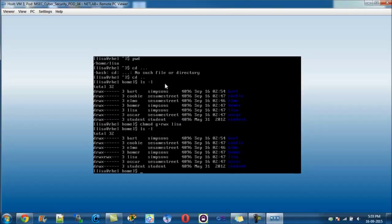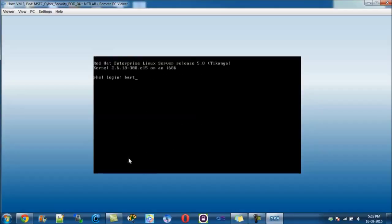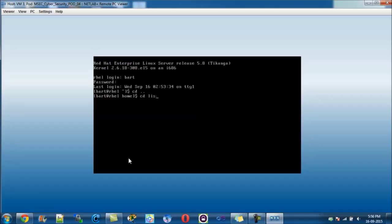Now basically everyone in the Simpsons group should have access to read, write, and execute. Running ls -l again — the first set of three permissions is what Lisa (the owner) can do, the next three are the group permissions, and the last three are the public or 'other' permissions. Now logging back in as Bart with password 'boy', cd .. to home, then cd lisa — and we get access, fantastic! Running whoami && pwd confirms I'm logged on as Bart but in Lisa's directory.